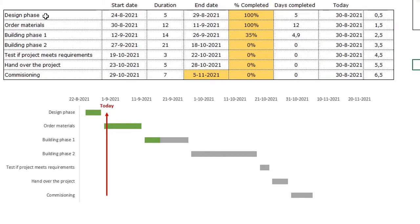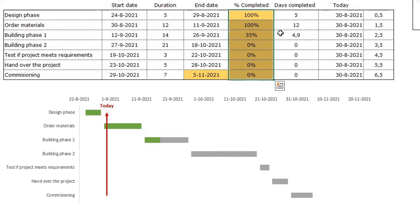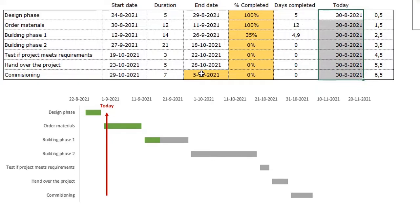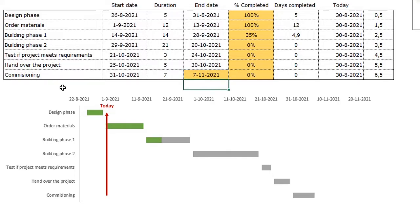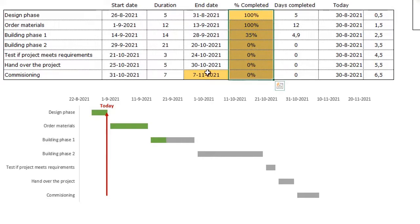In our data, we have the different tasks, a start date, a duration in days, an end date, the percentage complete, and the days complete. This is also where today's date sits. It uses backward scheduling, so we only need to enter the end date of the last task. When I change this to, for example, 7 November, you see all dates change based on our project due date. The percentage complete is highlighted in yellow, indicating it needs to be filled in. I can change this to 60, and you see the days complete updates accordingly.